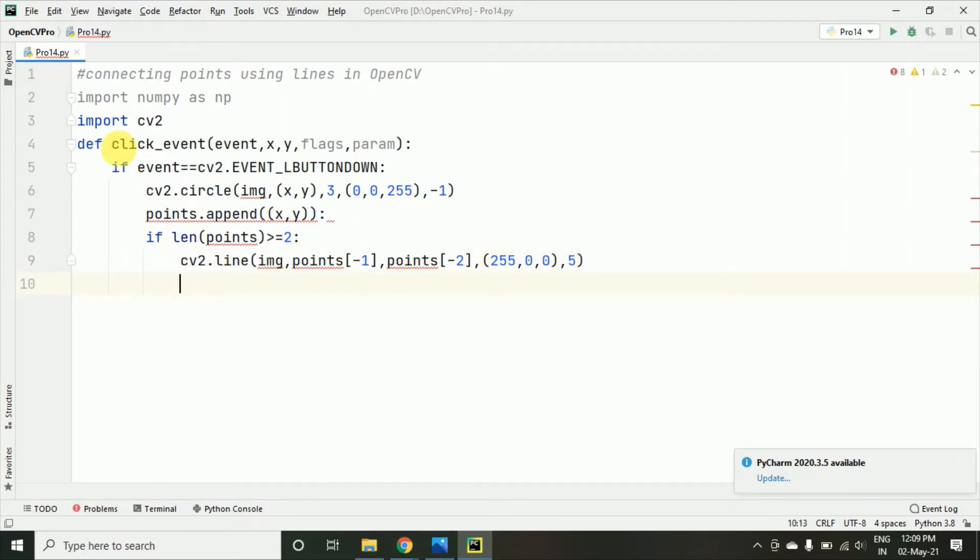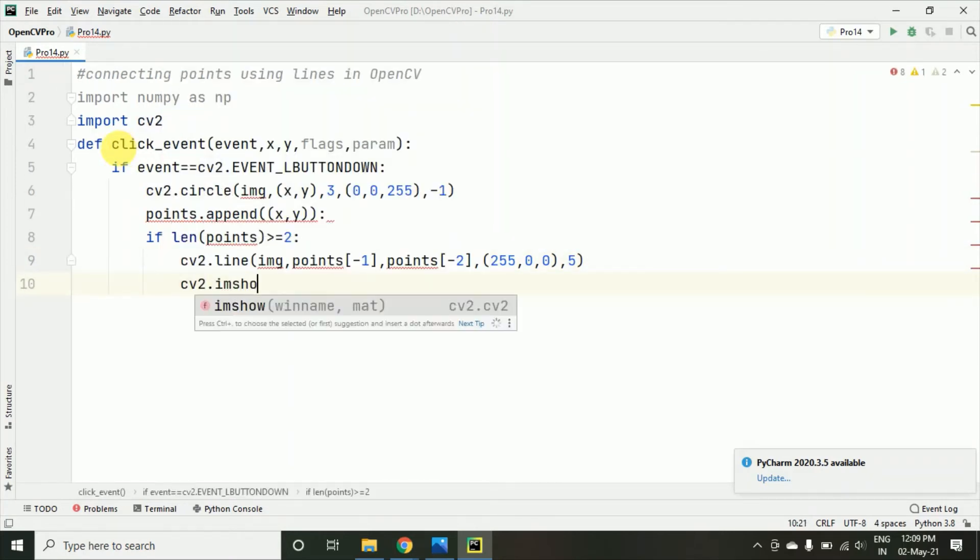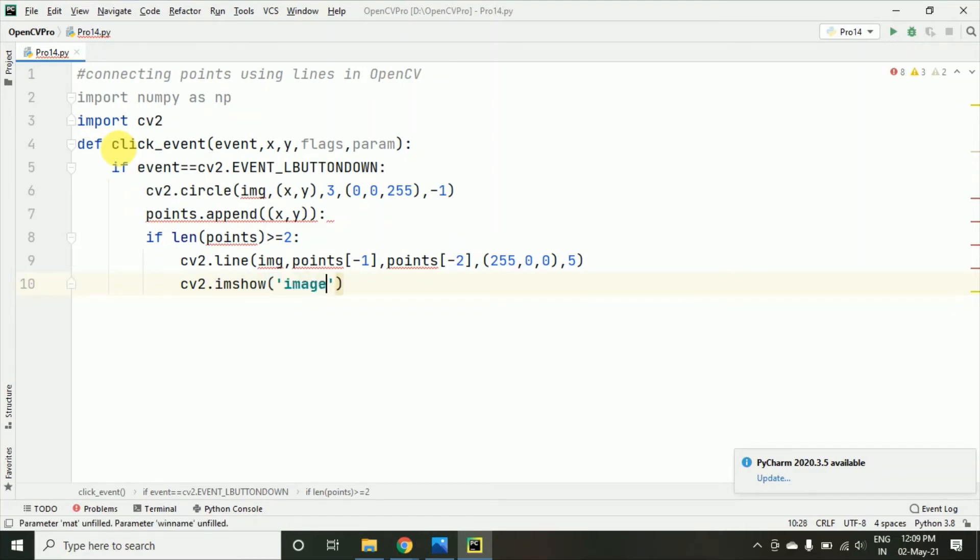Now, here I am just checking cv2.imshow so here one image frame I am creating and the image variable have passed.